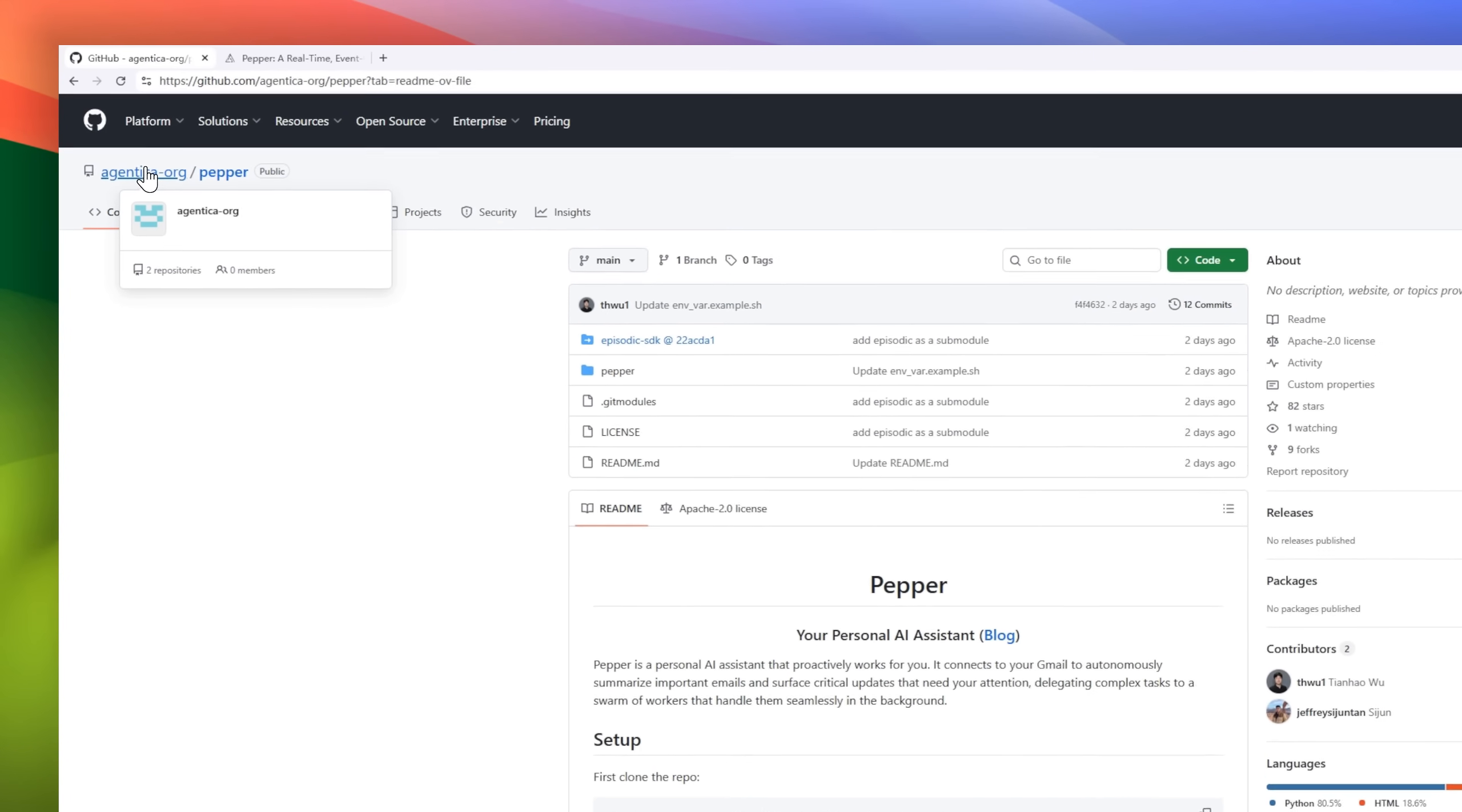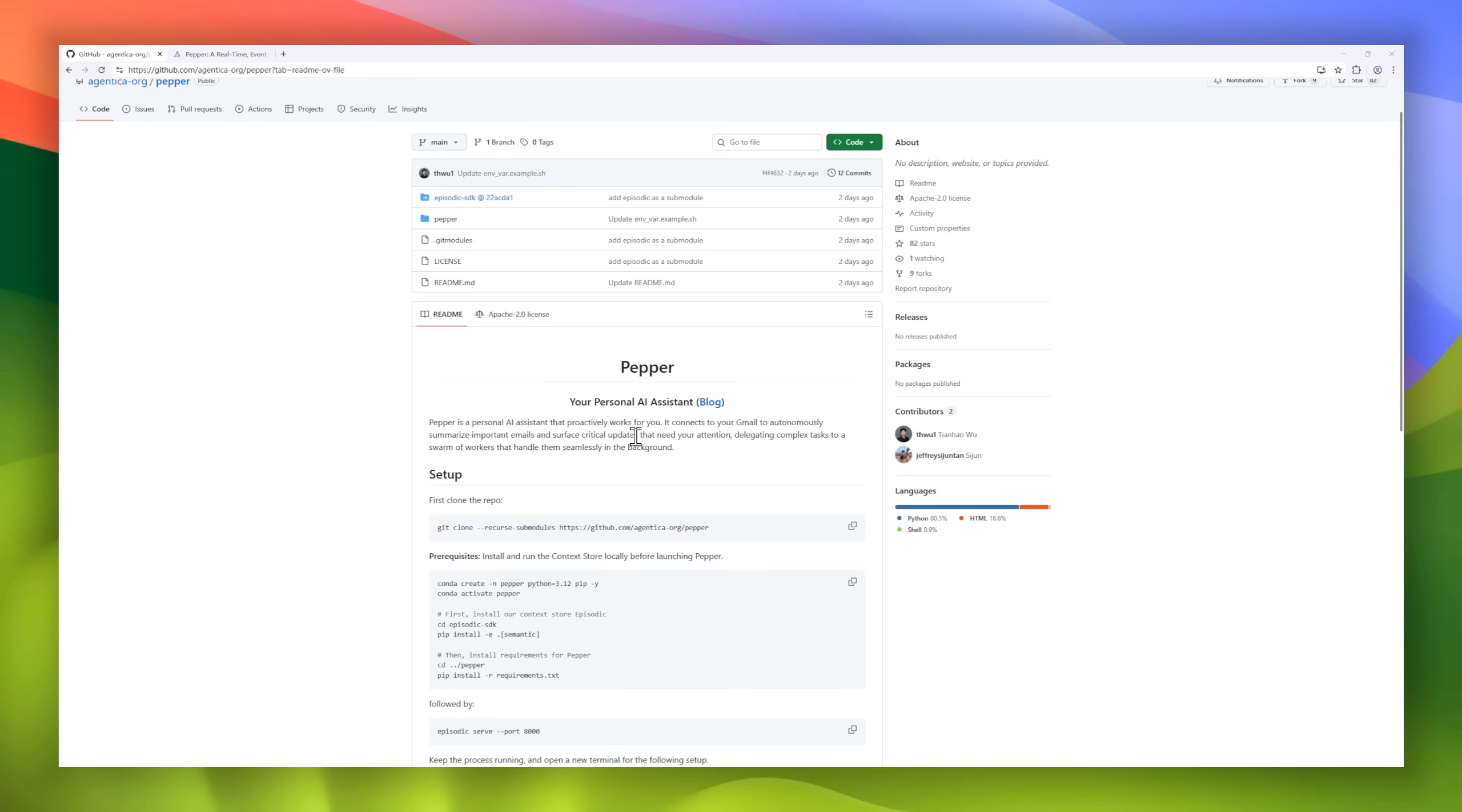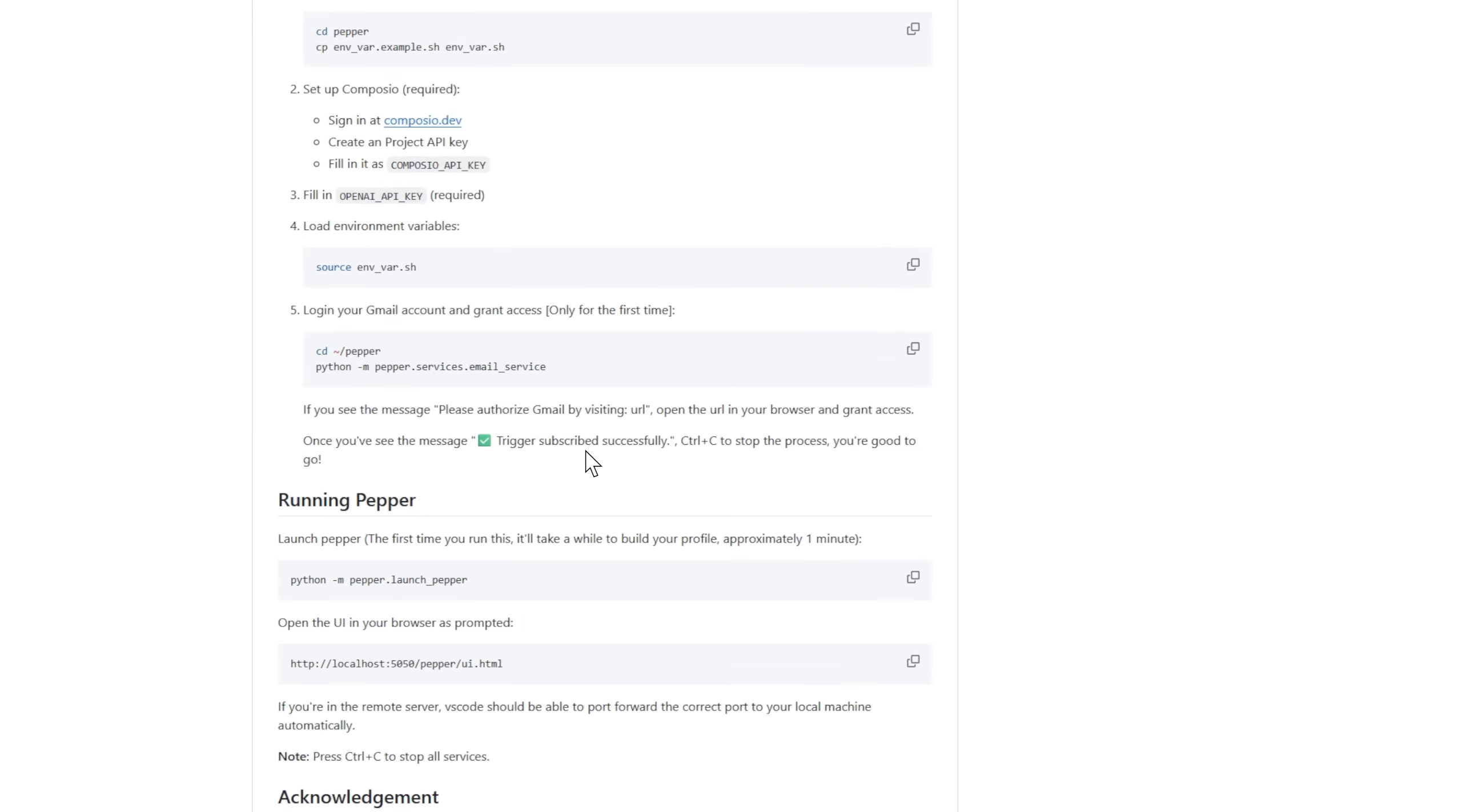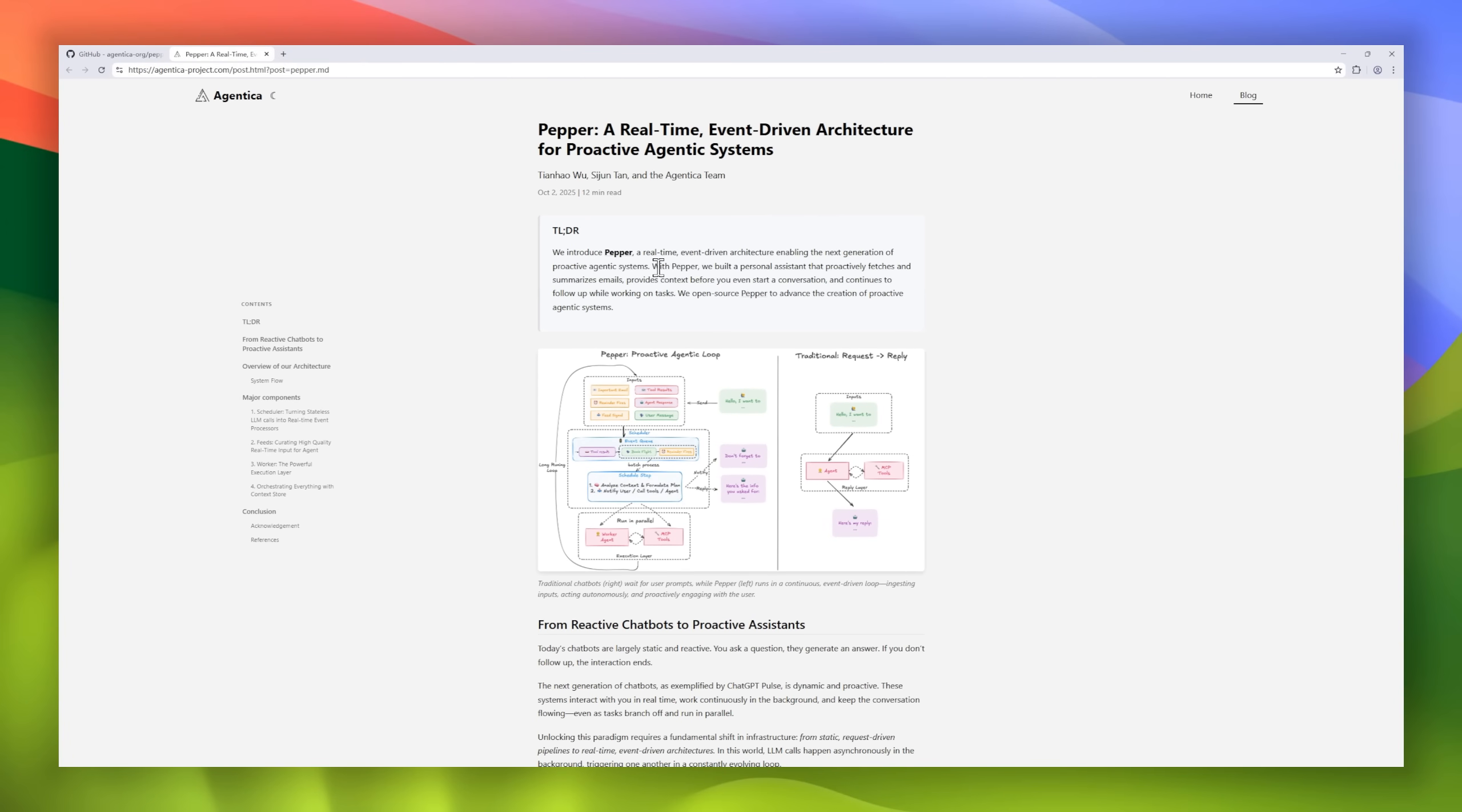Meet Pepper. Traditional chatbots wait for you to ask. Pepper doesn't wait, it acts. Built as a real-time, event-driven system, Pepper powers proactive assistants that fetch your emails, summarize them before you even open them, and keep working on your tasks in the background, all on their own.